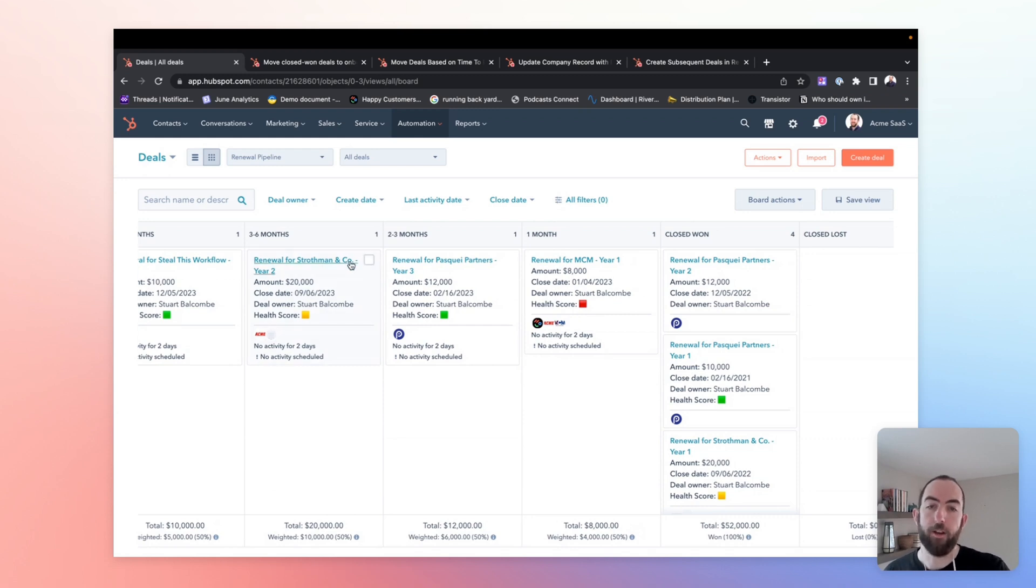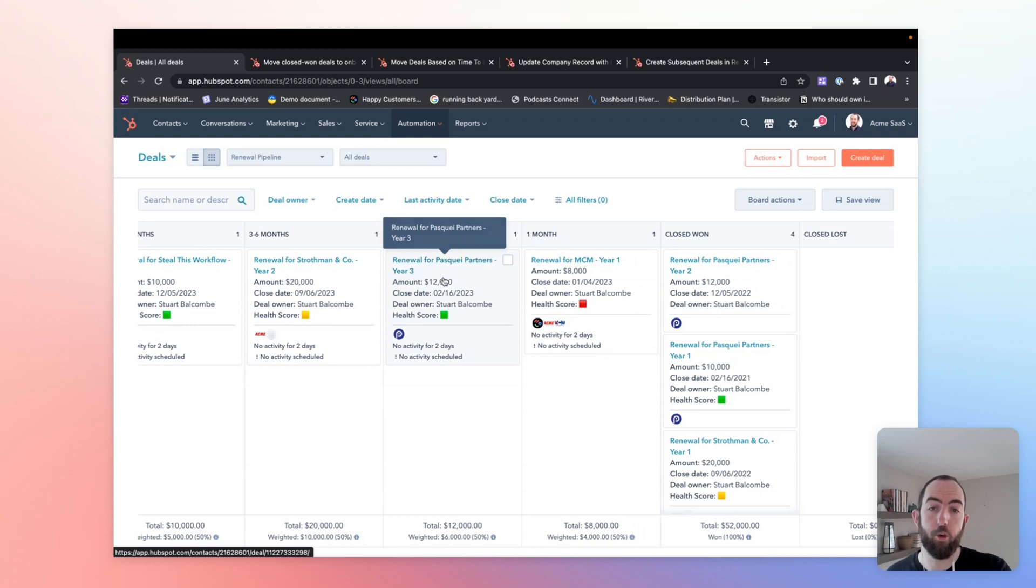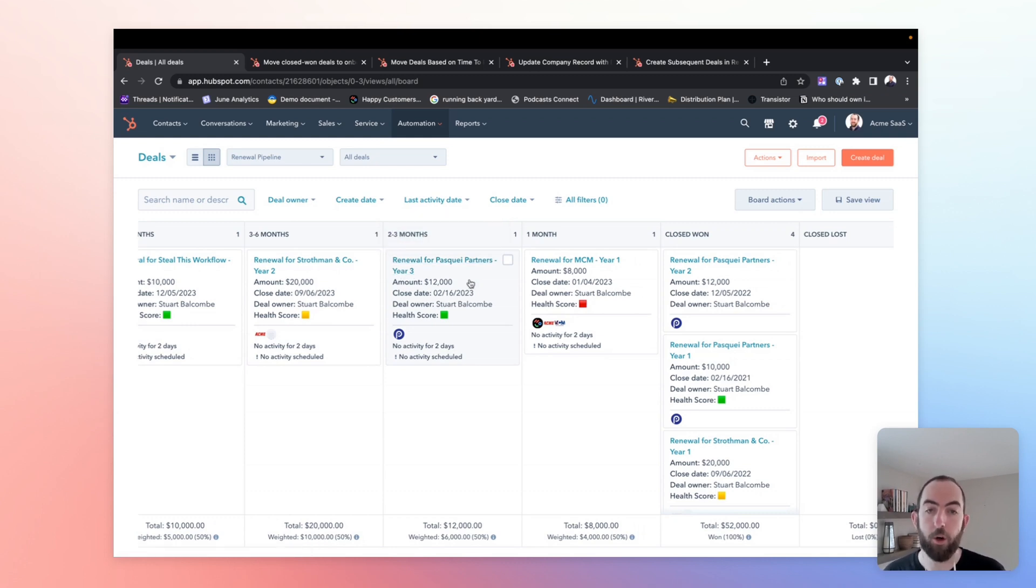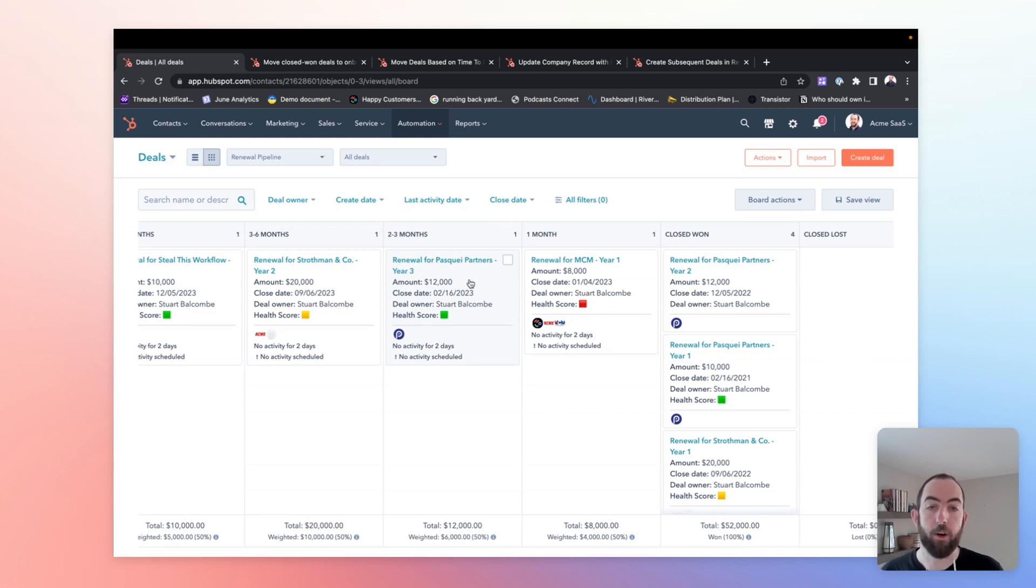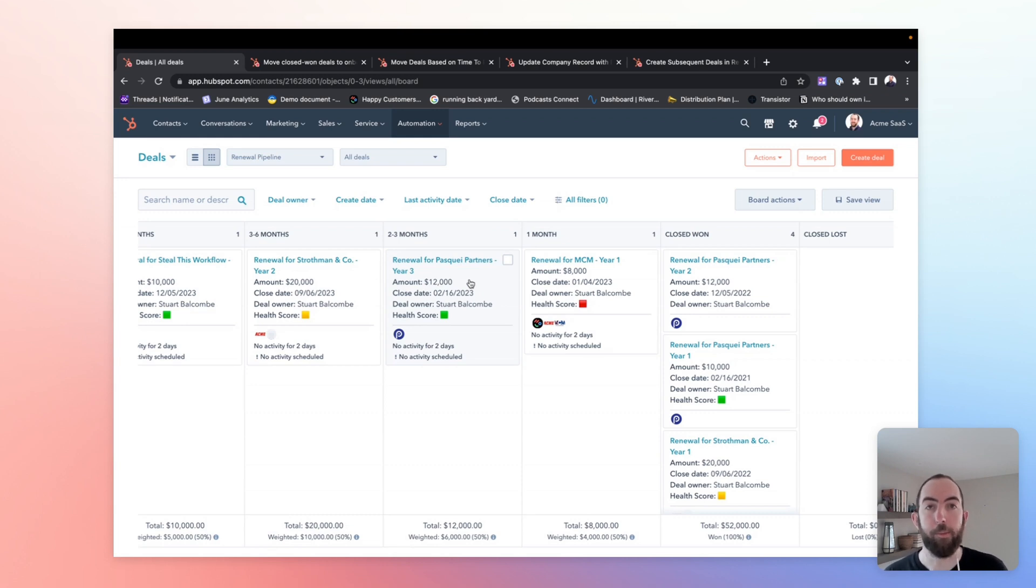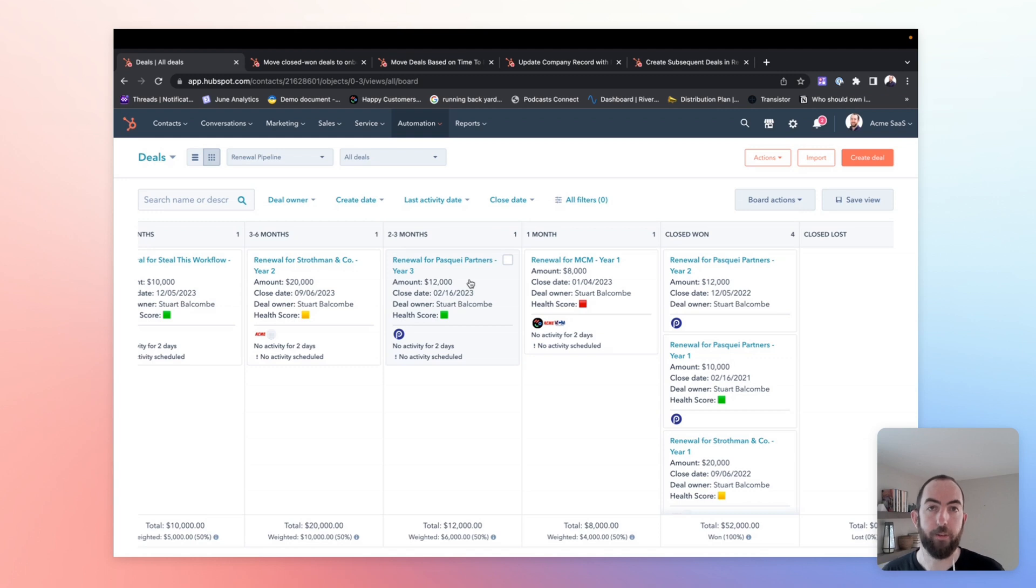We are displaying some properties specific to renewals on the cards here. So we have the amount of the renewal, the expected close date or the renewal date, the owner of the renewal deal, and a health score to help identify accounts that might be more or less likely and in need of more attention when they get to that renewal point.